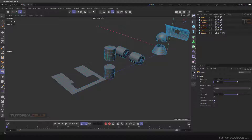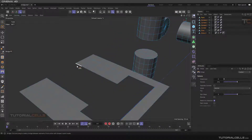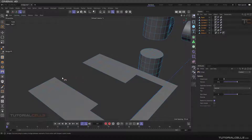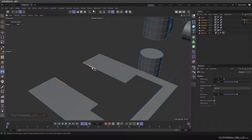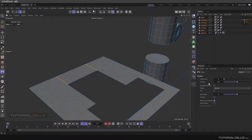By default, the subdivision surface is at zero, and the tension for curving the bridge is also zero. To bridge edges, first go into edge mode, then hold Shift and select the edges you want to bridge. You have to specify to the software which edges you want to bridge and create a connection between them. After that, simply click and drag, and the bridge will be created.